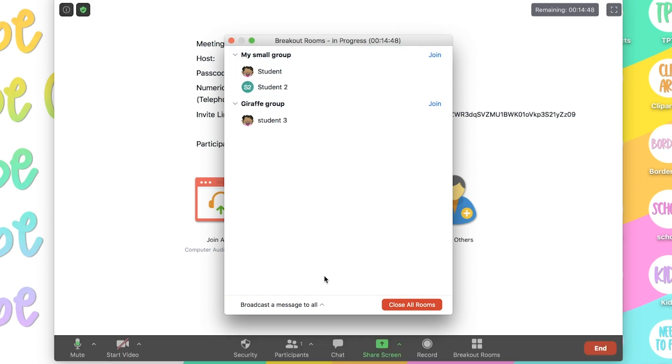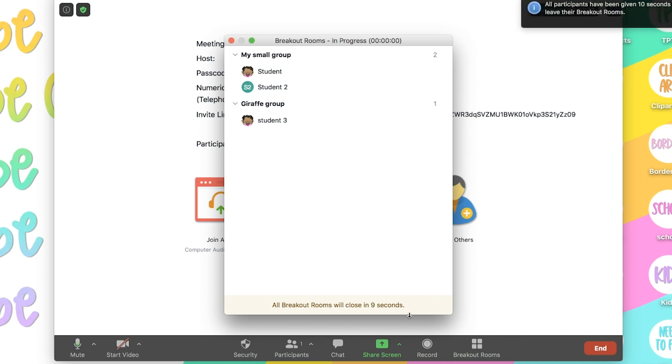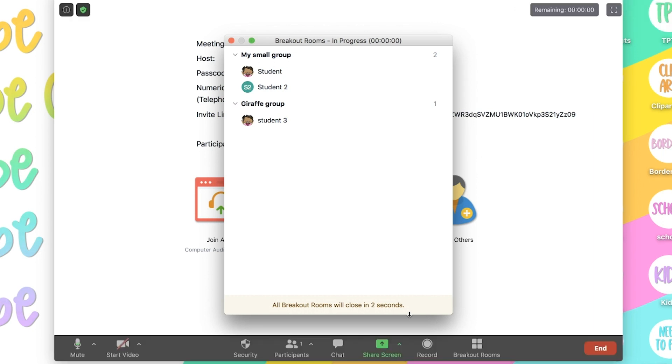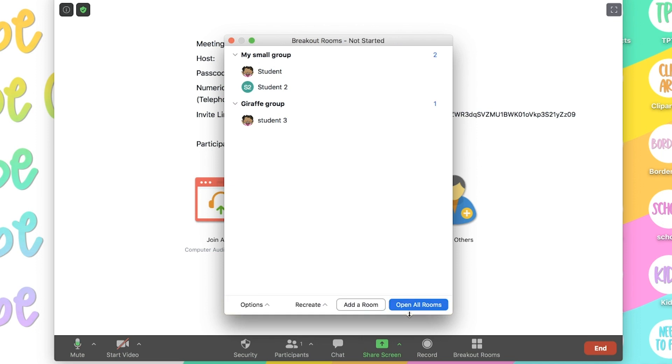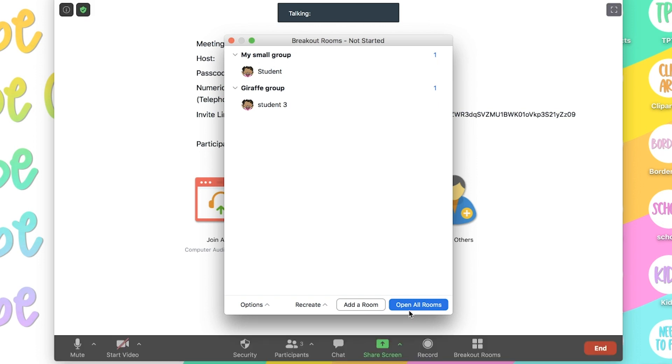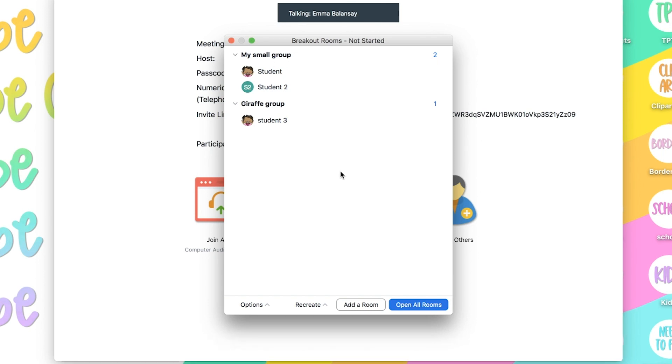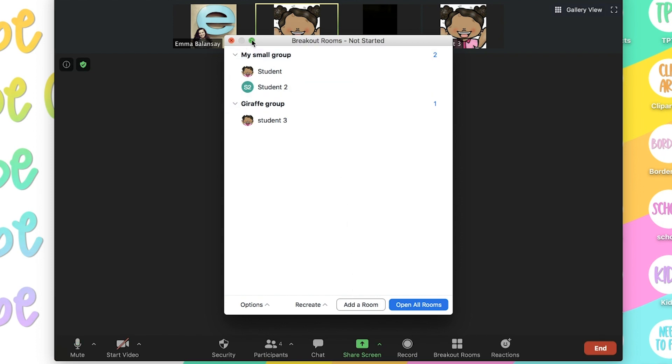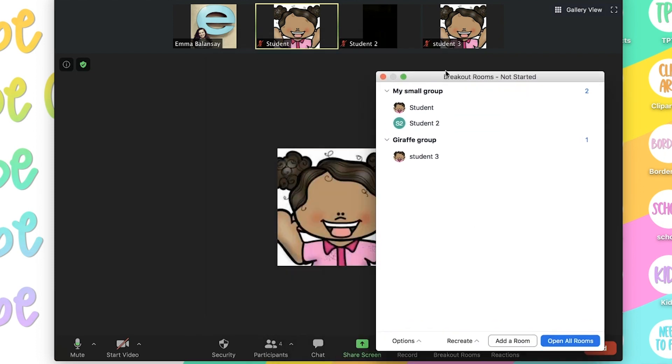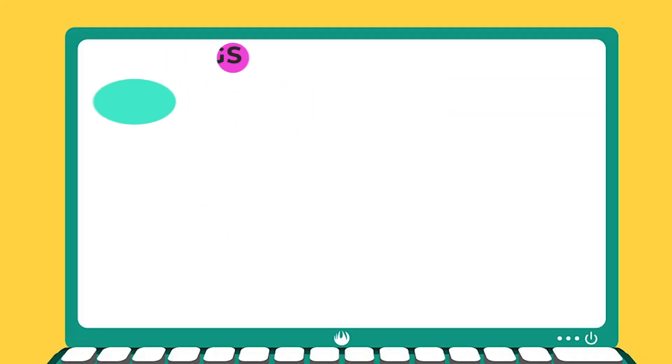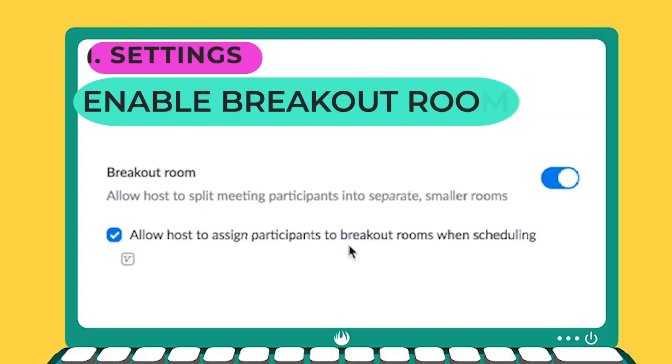And once you're ready to close all the rooms, you simply close all the rooms and it'll give them a timer of how long they have before the rooms close and they have to come back. If they don't click on return to main session, then it'll automatically bring them back. And little by little, you'll see all of your students coming back to your main room. There we go. Everybody's back.